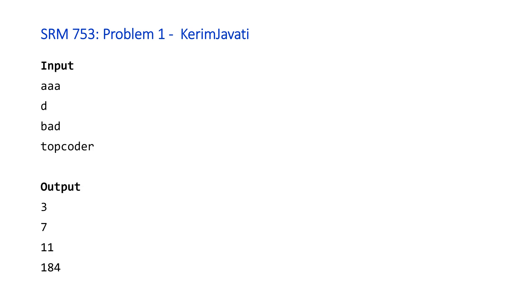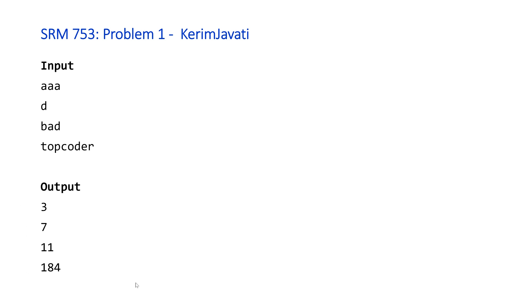So here are four of the examples. We can see that we're given the strings individually. So the first string is three a's, the second string is 1 d, the third is bad, and the fourth is topcoder. And the answers for these, the number of keystrokes that Kerim will have to type are as follows: 3, 7, 11, and 184.